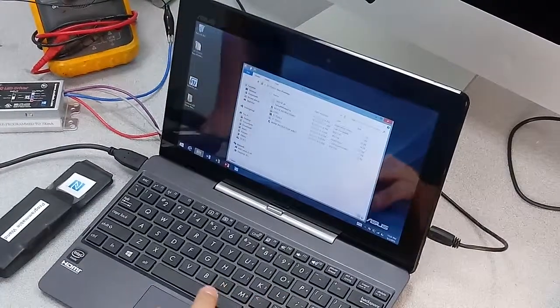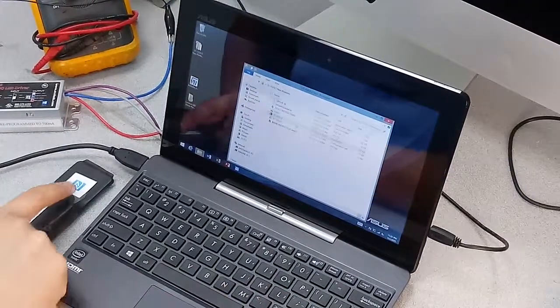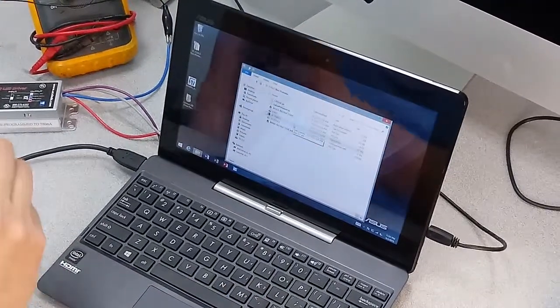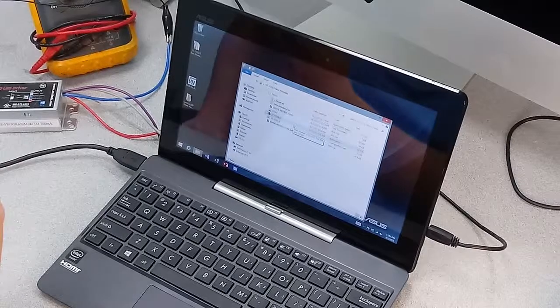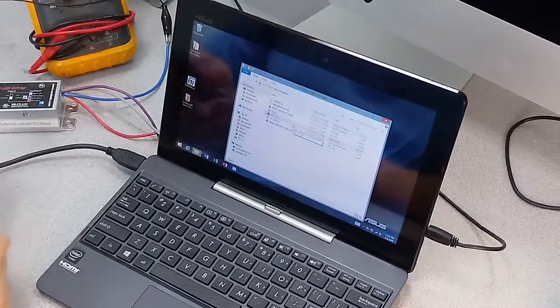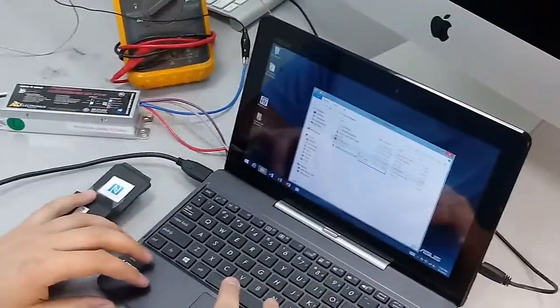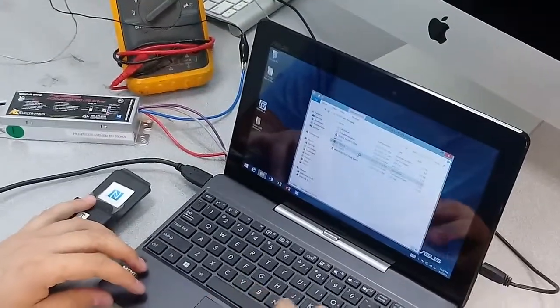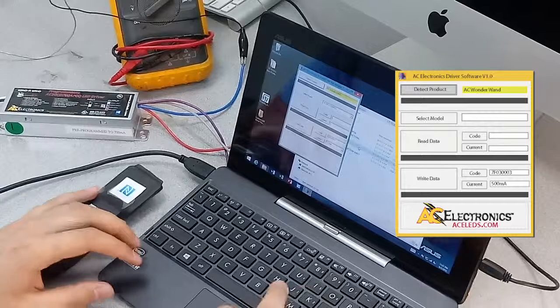Then you're going to want to have your wonder wand right here. Go ahead and plug that in. Open up the software.